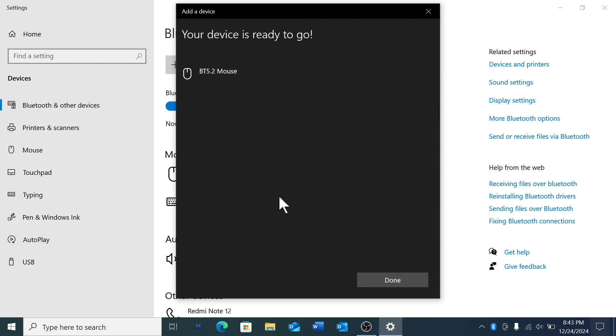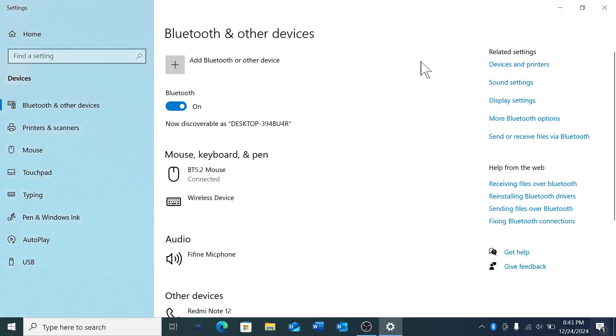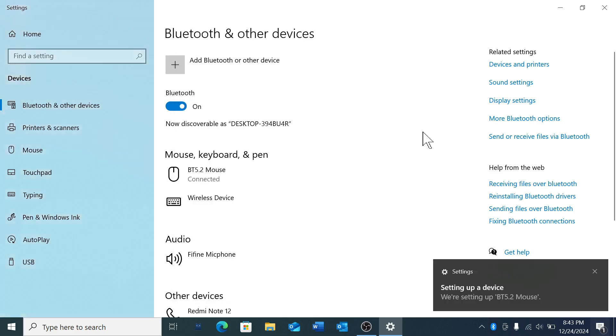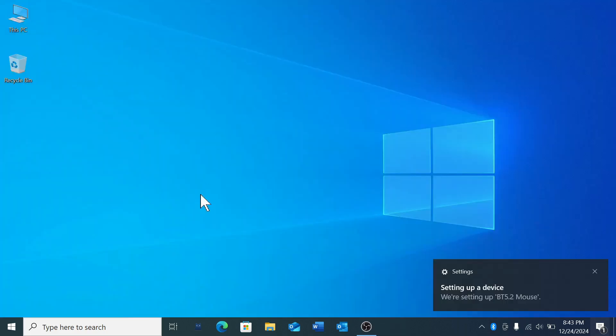After that, the Bluetooth mouse will be connected to your laptop. You'll see a pop-up notification confirming this. So that's it, guys. In this way, you can very easily connect your Bluetooth mouse to your laptop. I hope you understand. Thanks for watching!